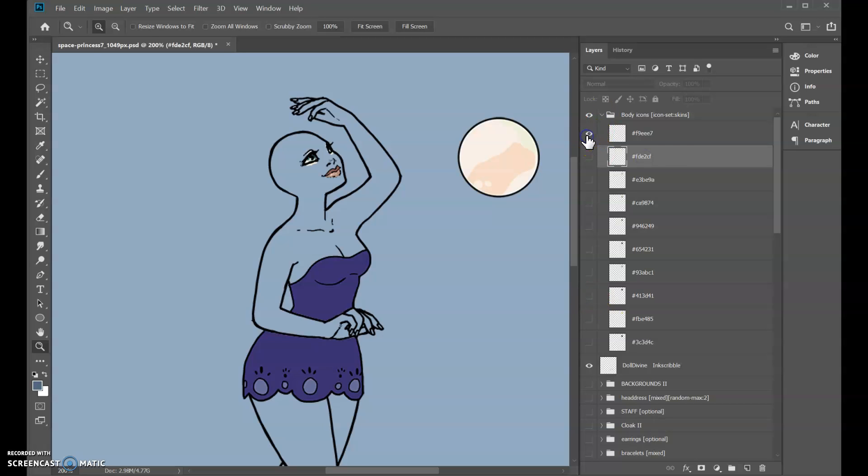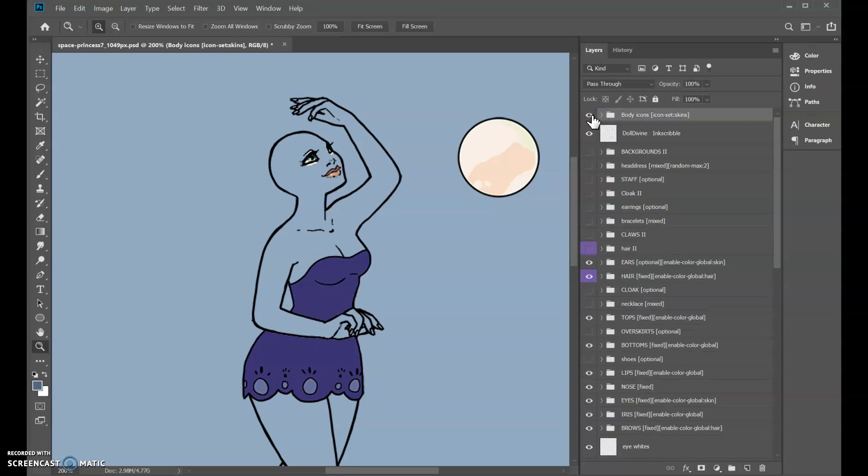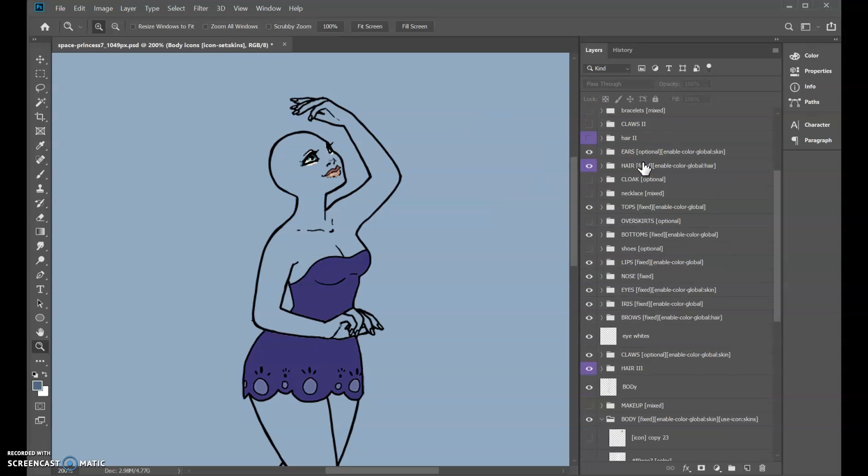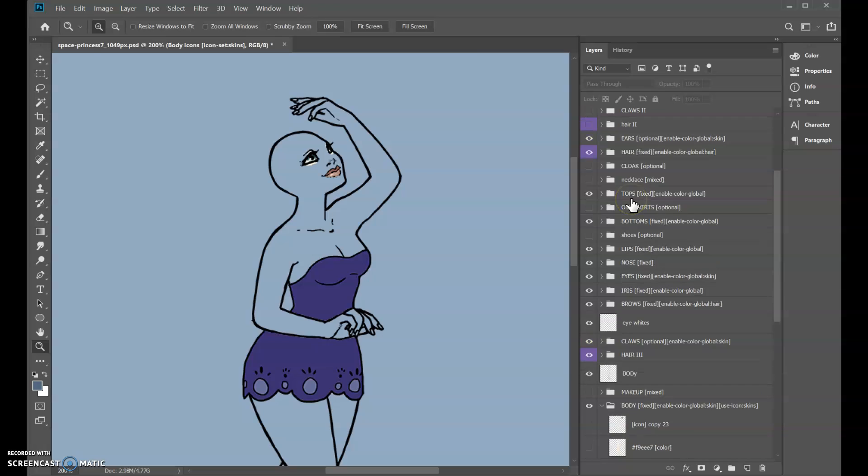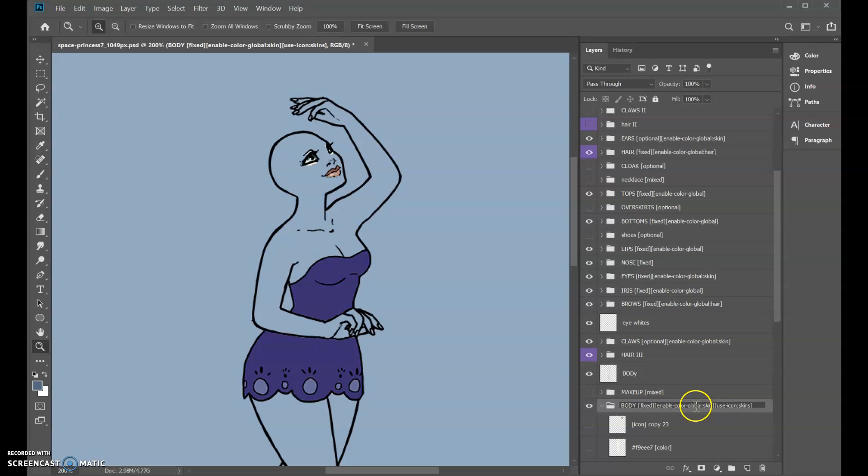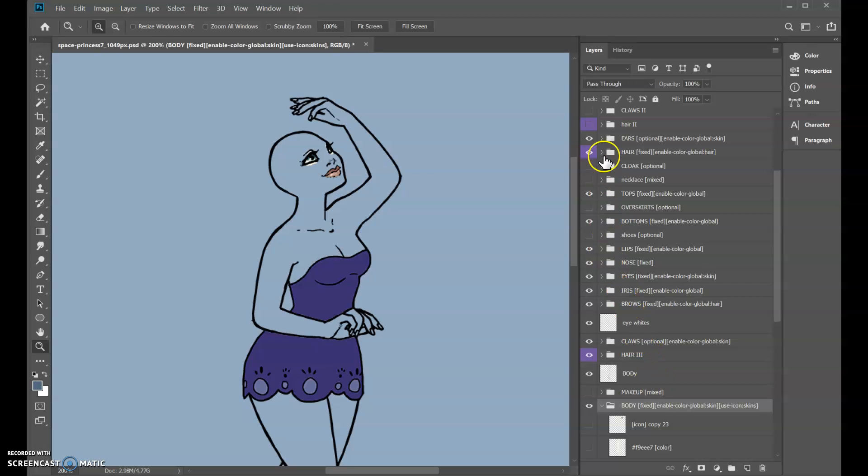So those are the icons. The next thing is, for example here the body says enable color global colon skin, and we link this in this doll to the ears.